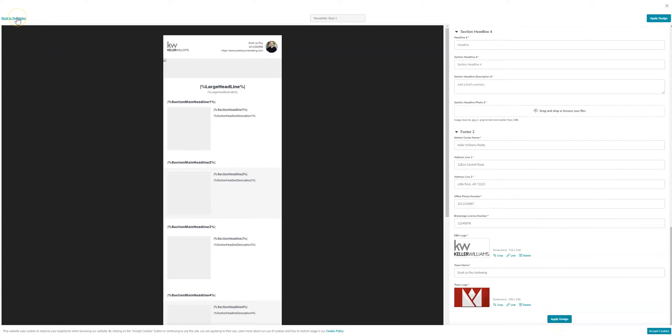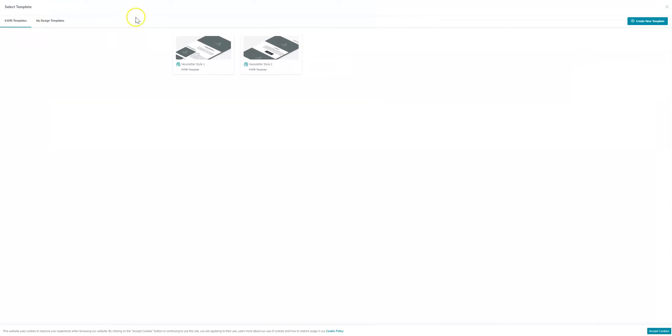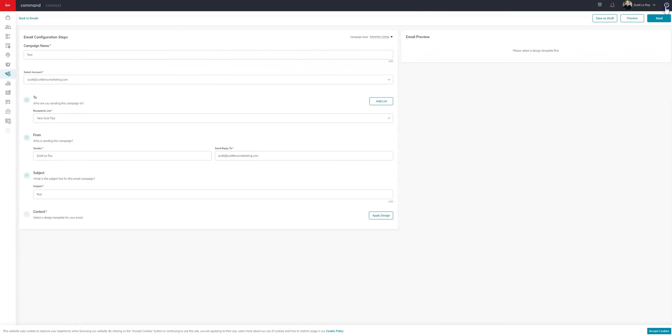So in this case, just because I don't have all the sections filled out here, I'm just going to go back to templates. But once you have that newsletter template completed, you'll be able to preview and then send your email. So it's actually as easy as that, accessing and creating the newsletter.